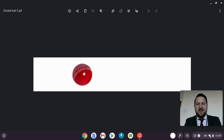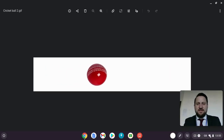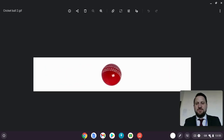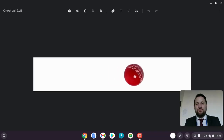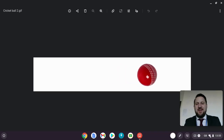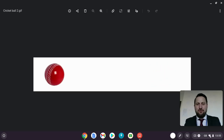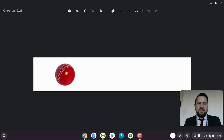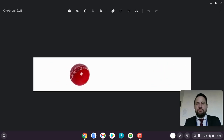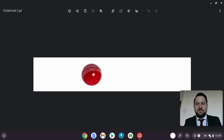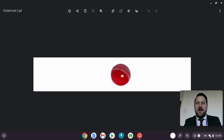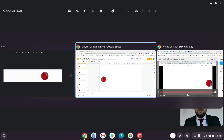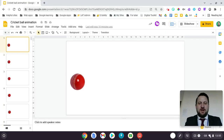I saw something online and thought I'd give it a go myself — making animations using Google Slides. Here on the screen you can see my cricket ball GIF going across. It's quite simple, but it was created in Google Slides and I want to show you how I did it.